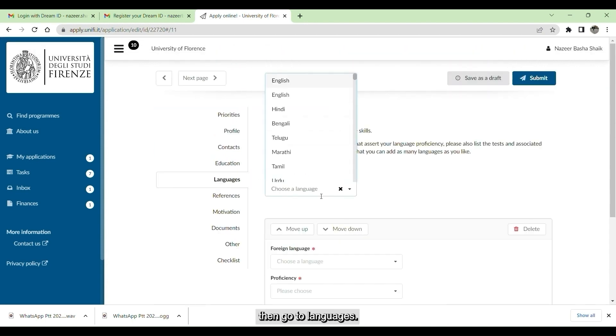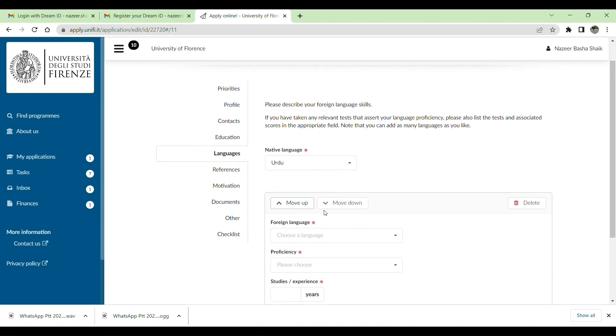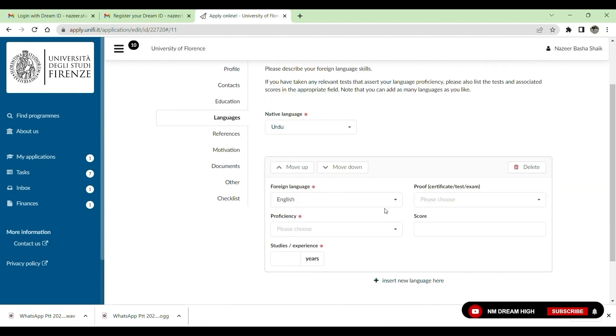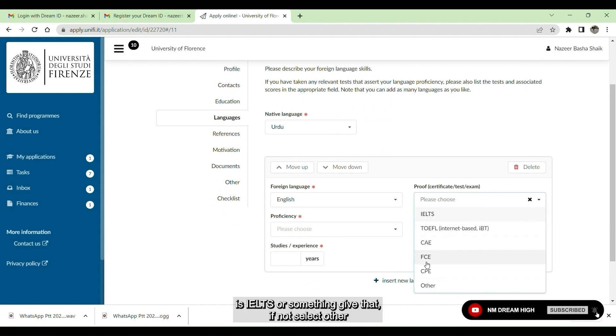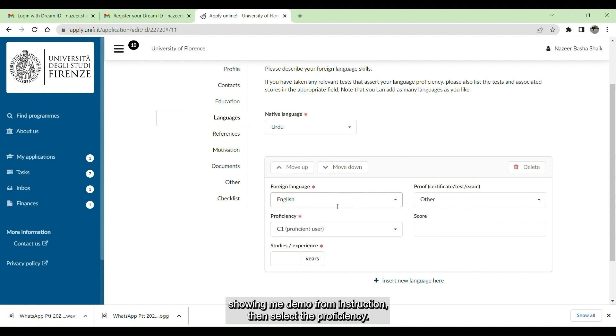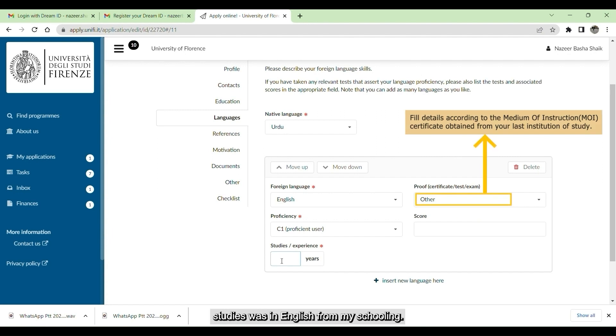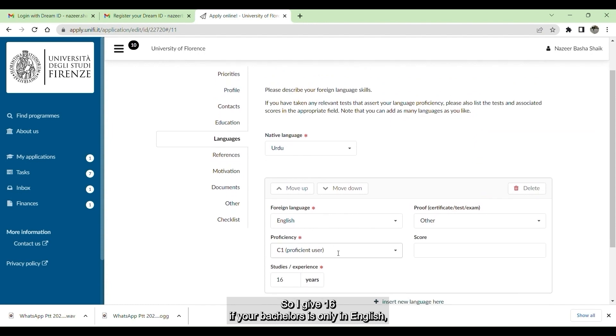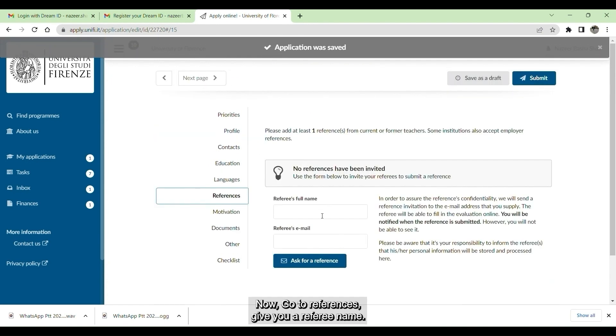Go to languages. Give your native language. For me, it is Urdu. Then give a foreign language. I'm giving here English. Give the proof of certificate is IELTS or something. If not, select others. If you have medium of instruction, then select the proficiency. For me, my studies, complete studies was in English from my schooling, so I gave 16. If your bachelor's is only in English, then give here 4.